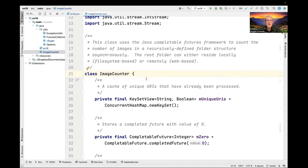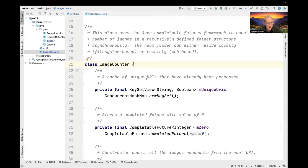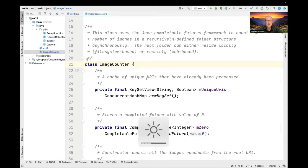Let's go take a look at image counter. This is the class that does the bulk of the orchestration of the processing. As I mentioned before, the root folder that's starting the crawl can either reside locally in the file system or remotely on the web.